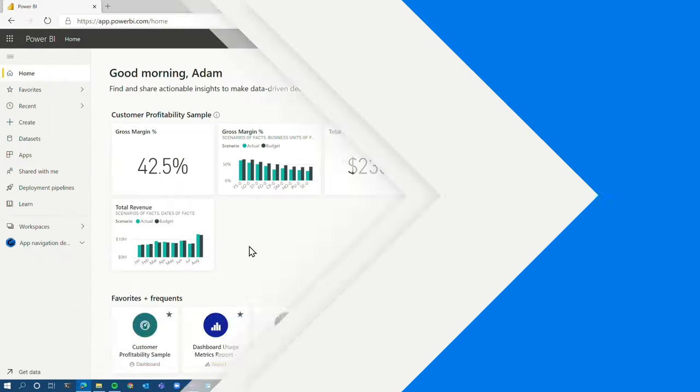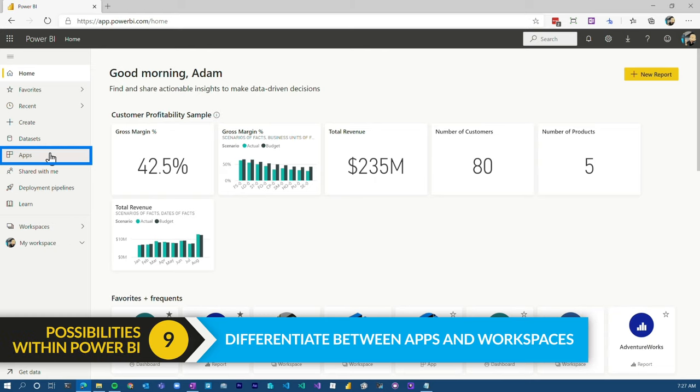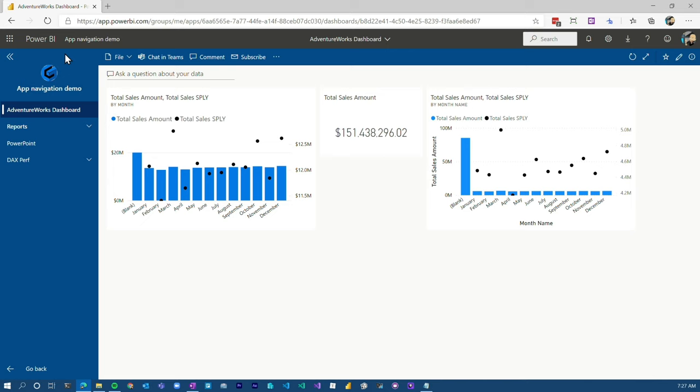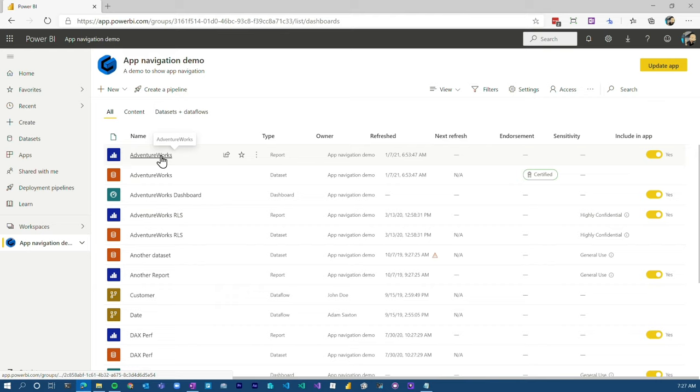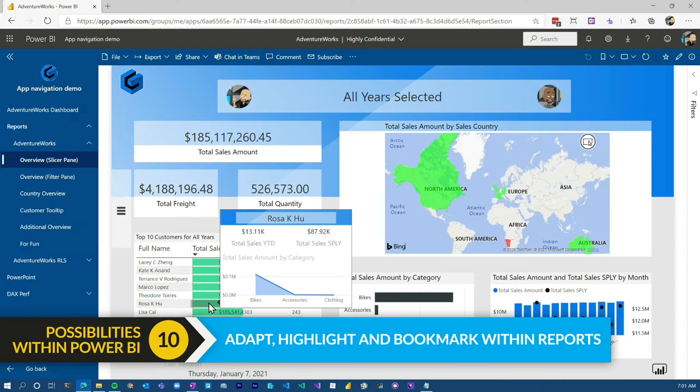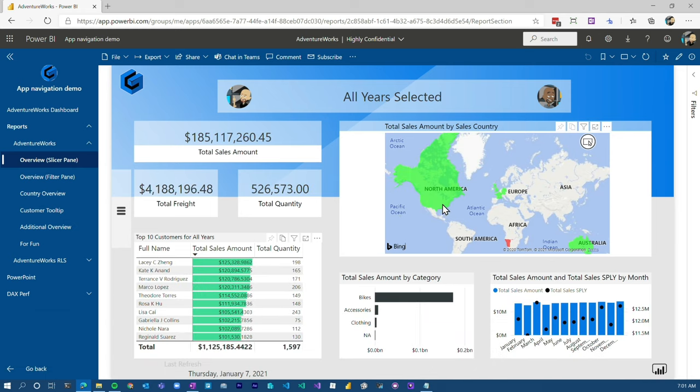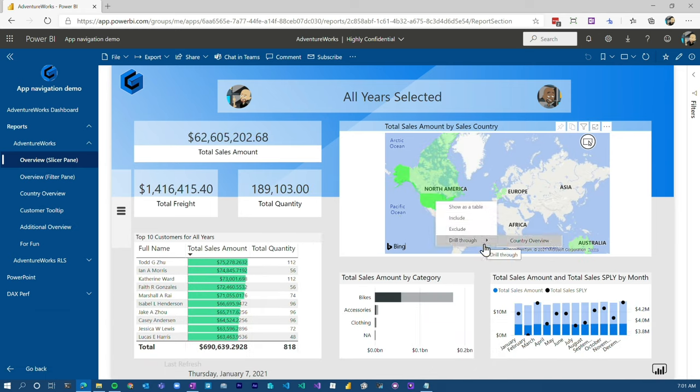With all of those options, just be mindful of the licensing that may be required. From the consuming side, just be aware of concepts like a workspace versus an app — those are different ways to consume reports and dashboards, and also different ways to share. Inside those workspaces and apps, you can interact with reports, explore your data, create bookmarks, and personalize the report for yourself.